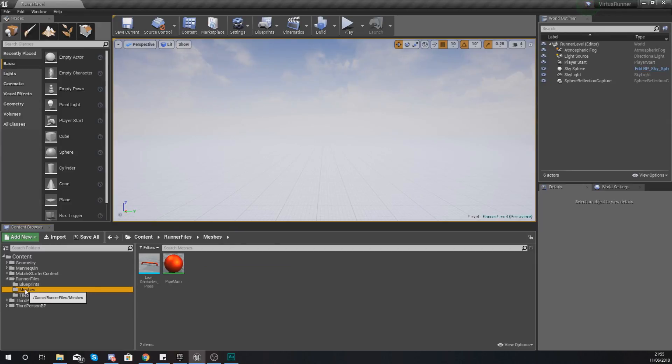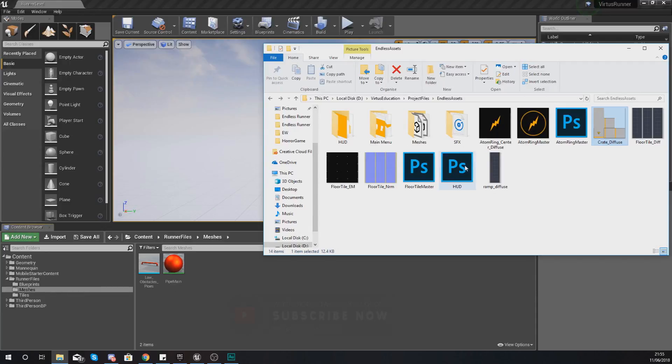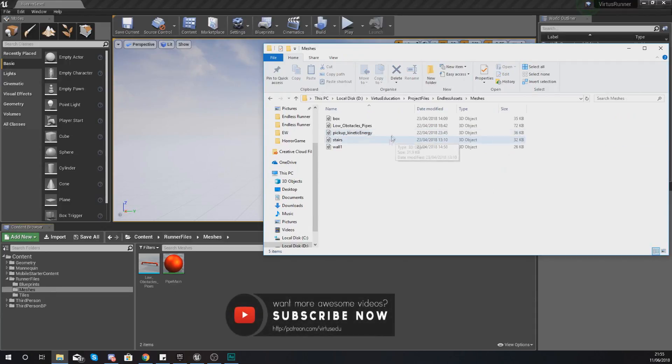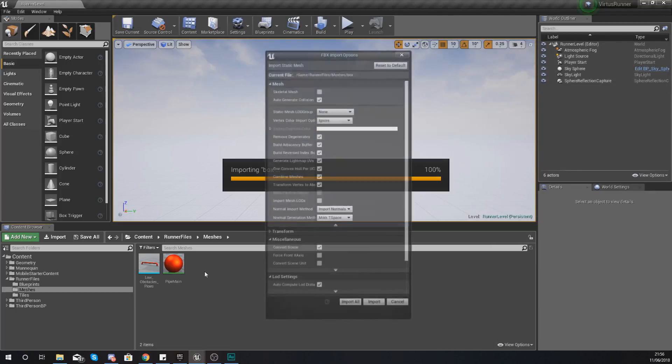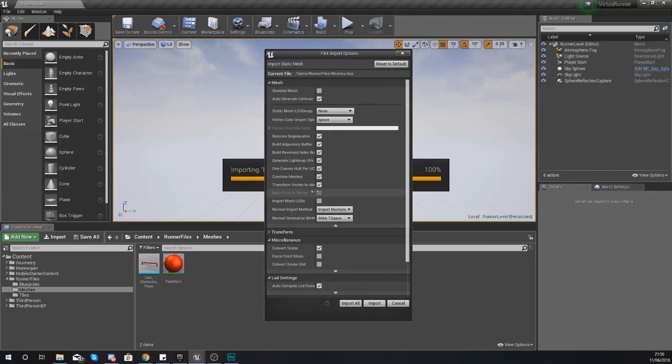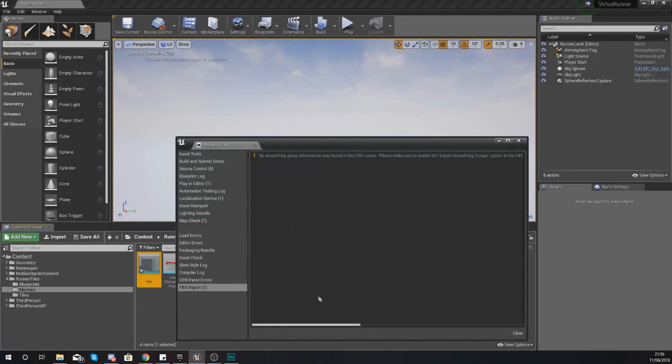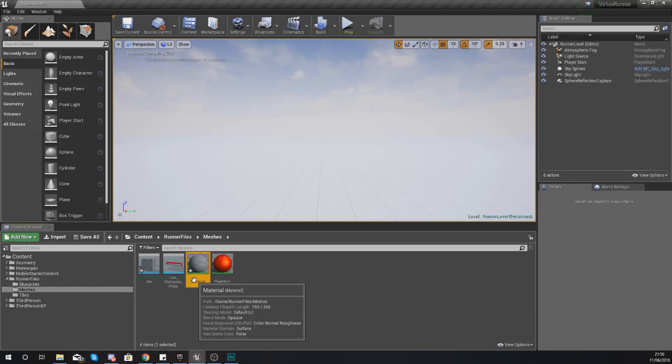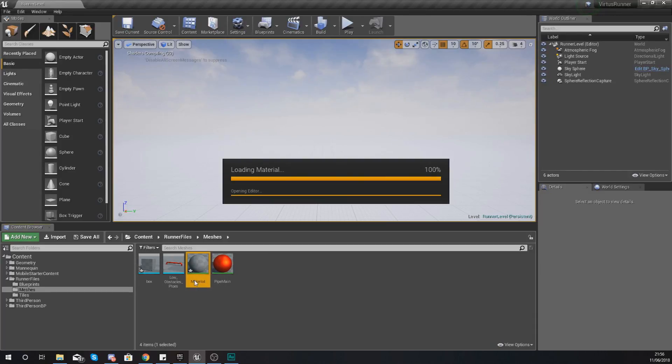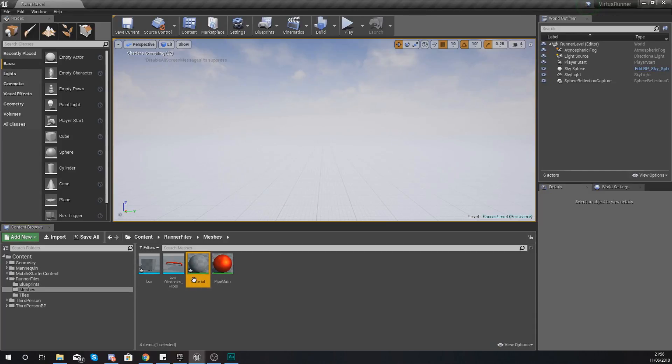First things first, go to your runner files within your content browser and then just go to the meshes folder. Within here just open up and import your box obstacle, drag, drop and just place it in just like this and just import it in the same way that you did before.